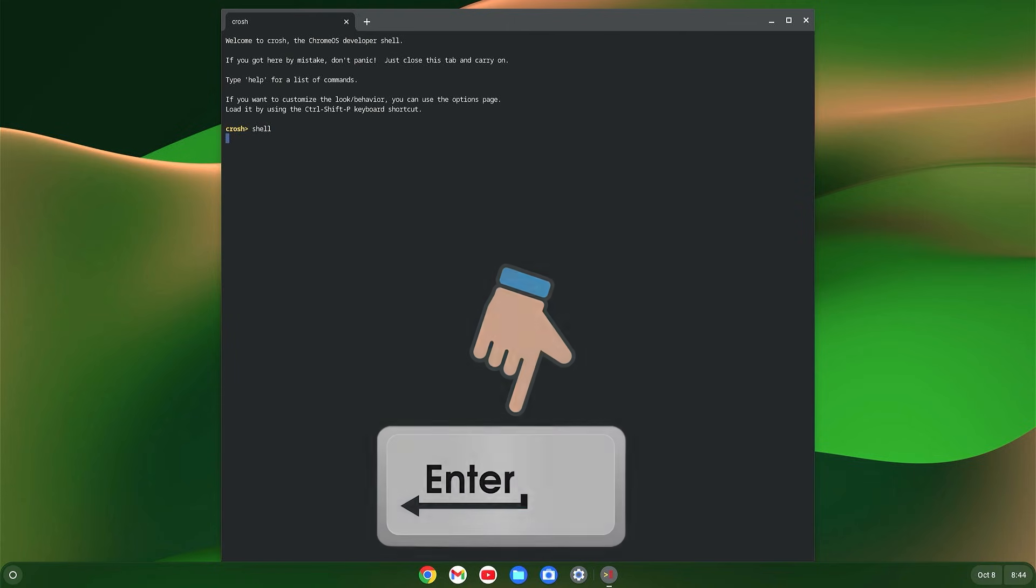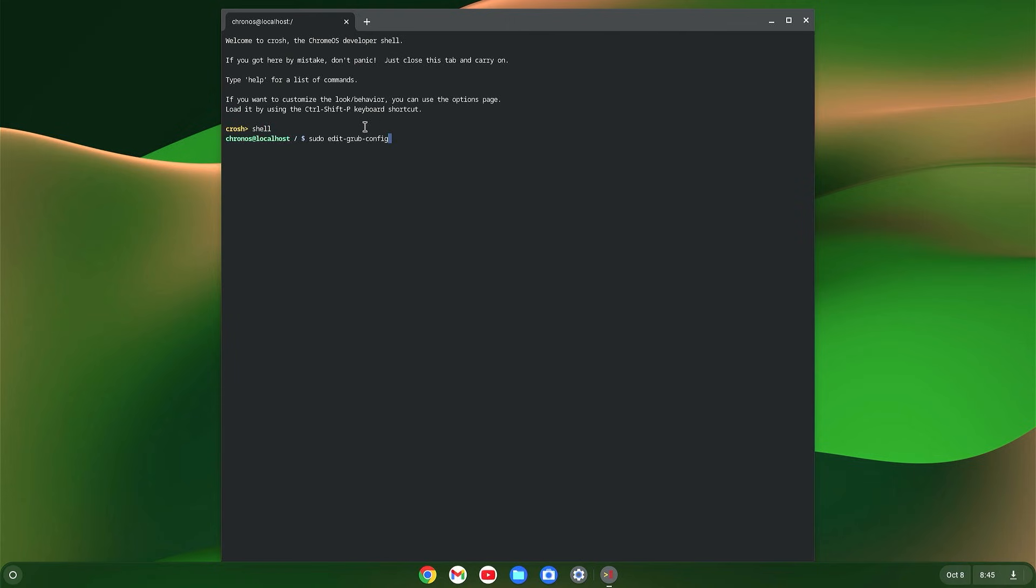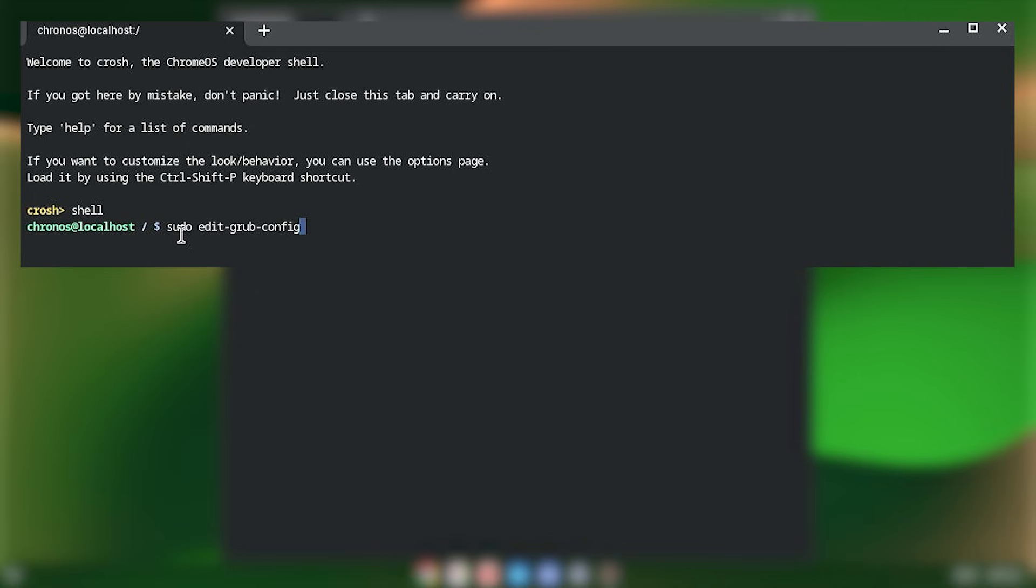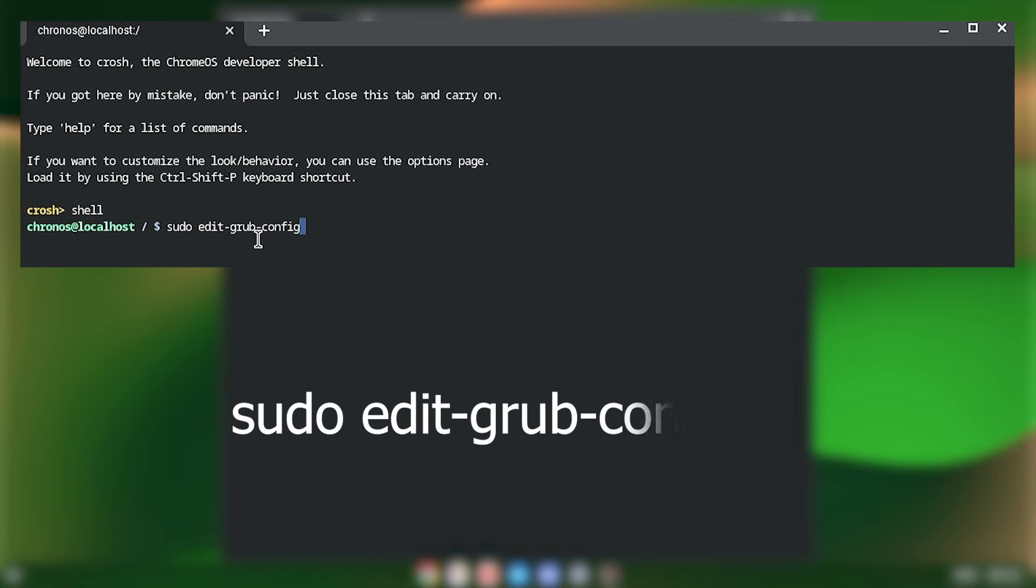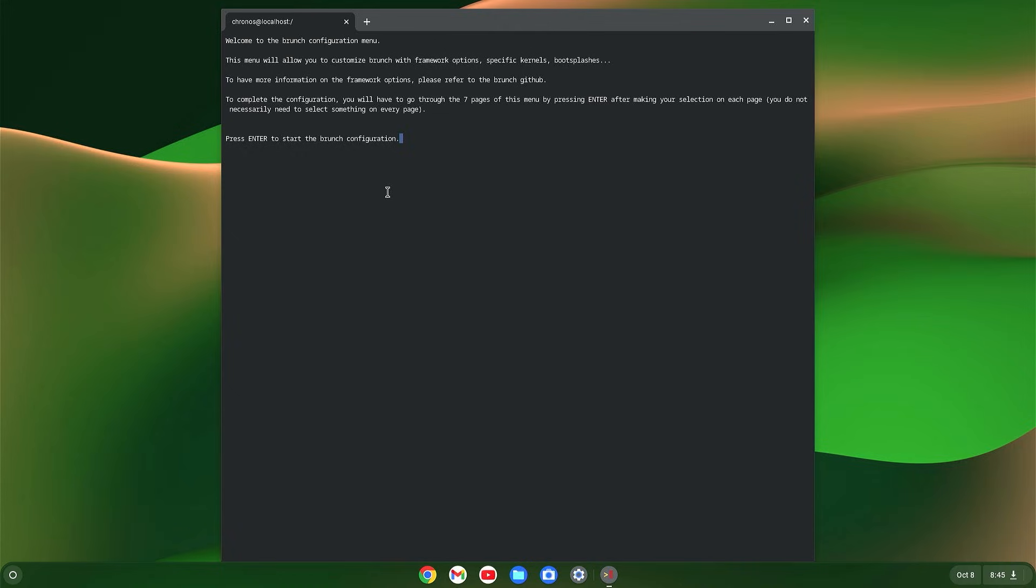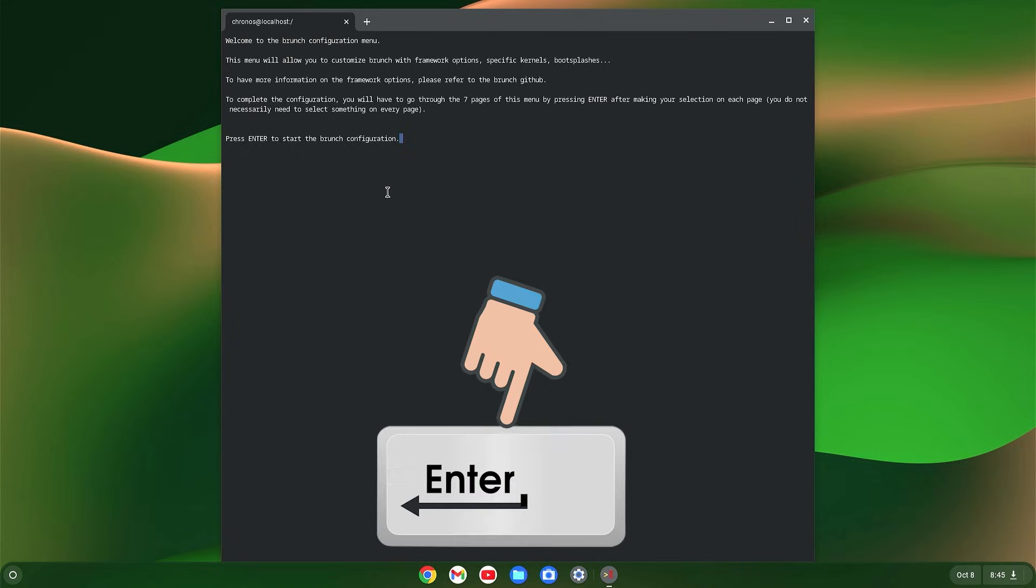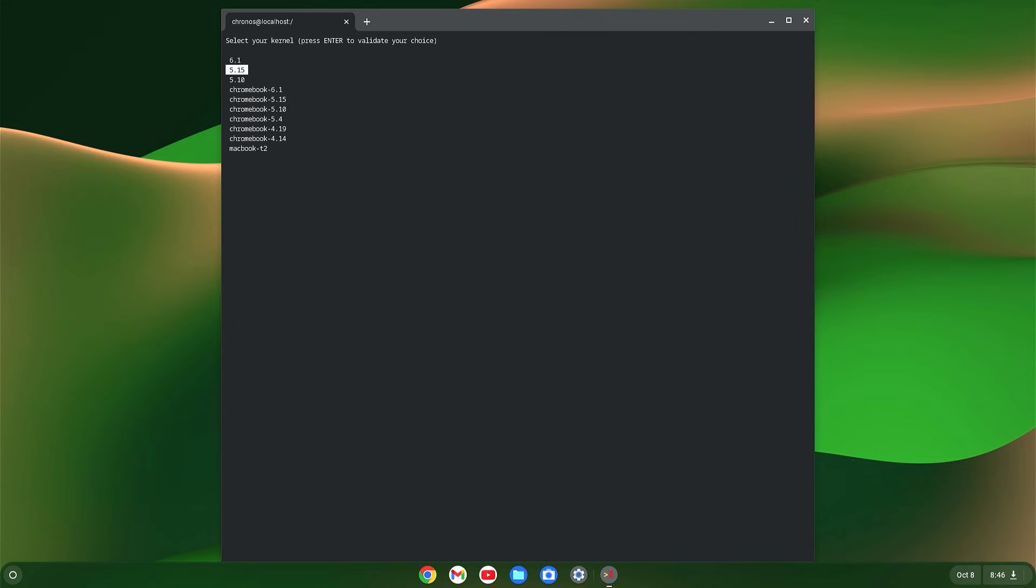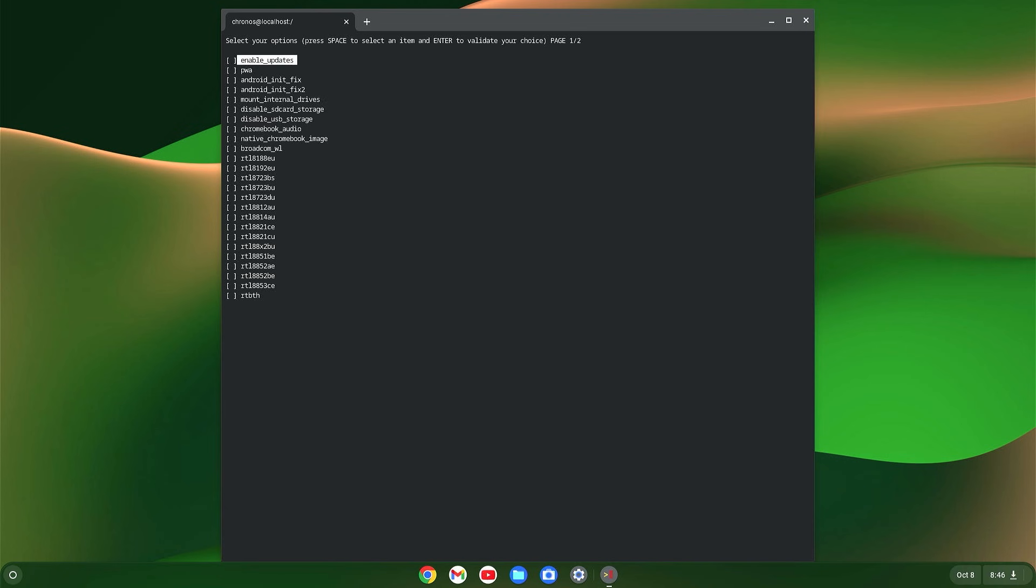Now type the command 'sudo edit-grub-config' and hit enter. Just hit enter again. Here, select your kernel 6.1 and hit enter.